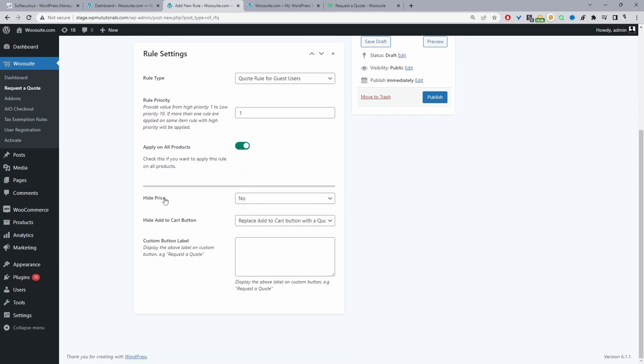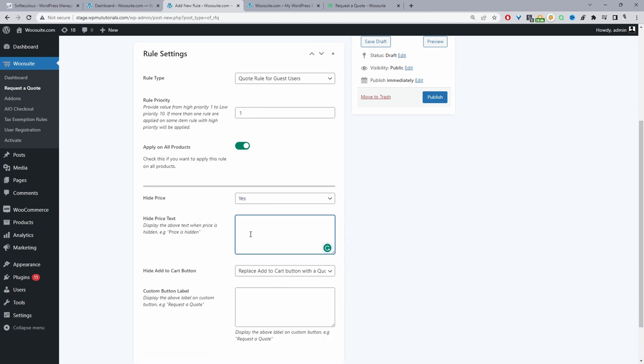And then here where it says hide price we'll go ahead and select yes and now we've got this extra option where we can actually add a custom text where the price would normally be. So we can say something like login to view price. Or we can leave it blank and it won't show anything. So I'm just going to put login to view price.